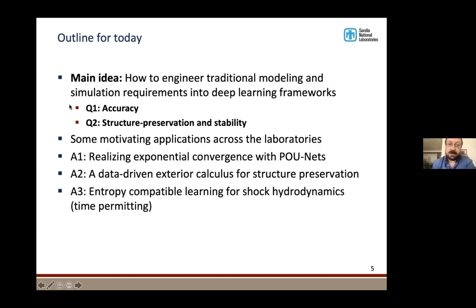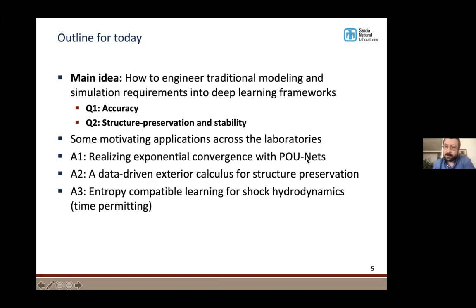The outline for today: first I'll share some motivating applications at the laboratories to give a sense of our interests. The main talk is split into two parts — one focusing on how to realize accuracy guarantees, and a second on structure preservation and guaranteed stability. For each, we have two different tools: partition of unity networks for accuracy, and a data-driven exterior calculus that lets us prove things about structure preservation and stability. I'm happy to take questions at any point, especially as I switch between sections.